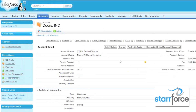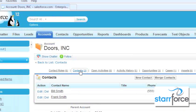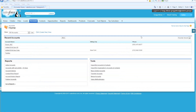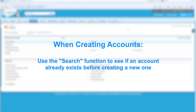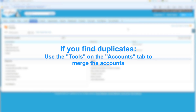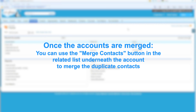Going down to our contacts, we see that we only have Frank and Bill. To summarize: when creating accounts, you want to use the search function to see if the account already exists in the system before creating a new one. If you do find duplicates, you can use the tools on the accounts tab to merge your accounts. And once your accounts are merged, you can use the Merge Contacts button in the related list underneath the account to merge the duplicate contacts.